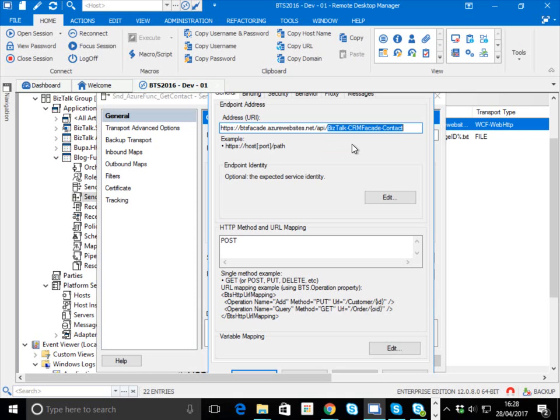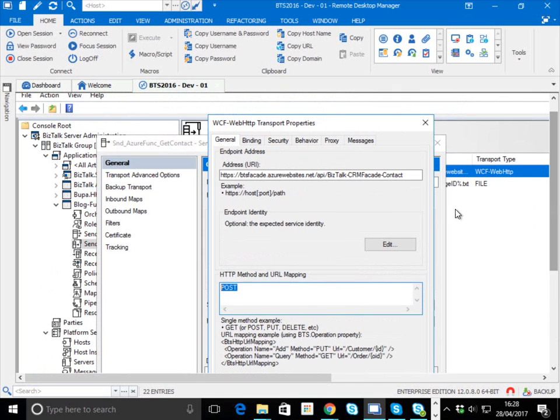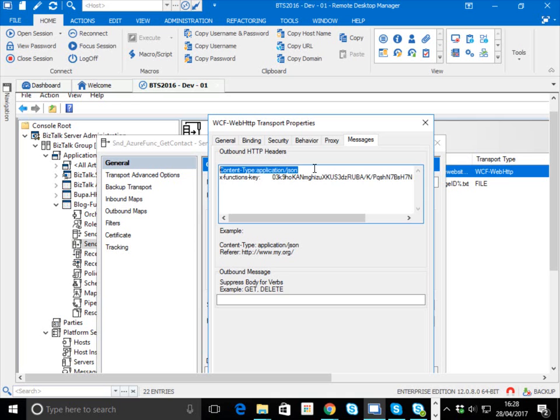I'm specifying my HTTP method here, so we're going to do a POST. Then the only other thing I need to do is specify some headers. I've specified here my content header, so I'm using application/json, and the final thing is the key which we need to supply for the function.